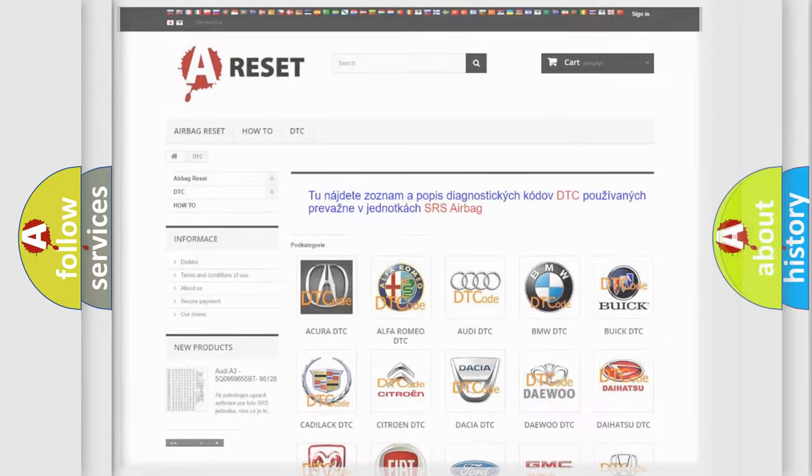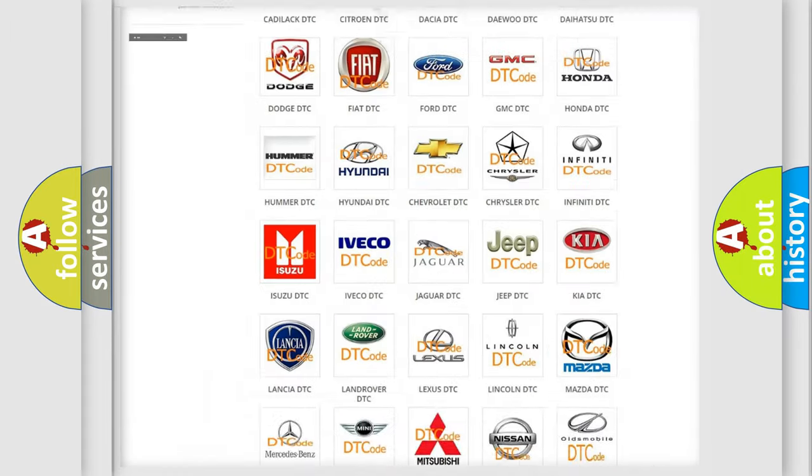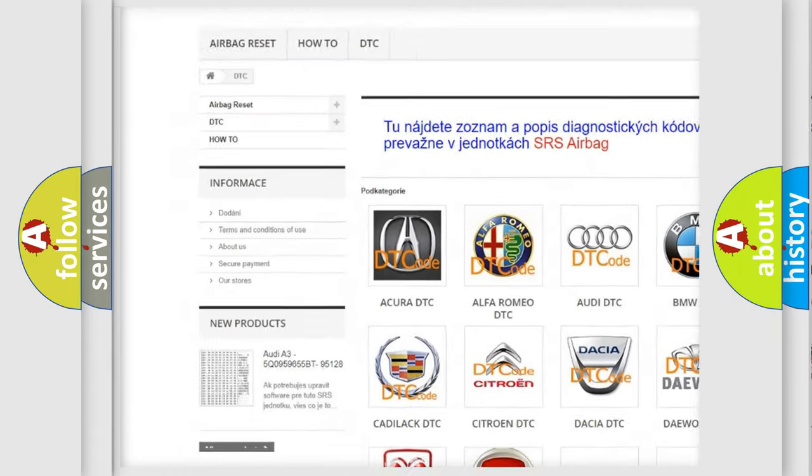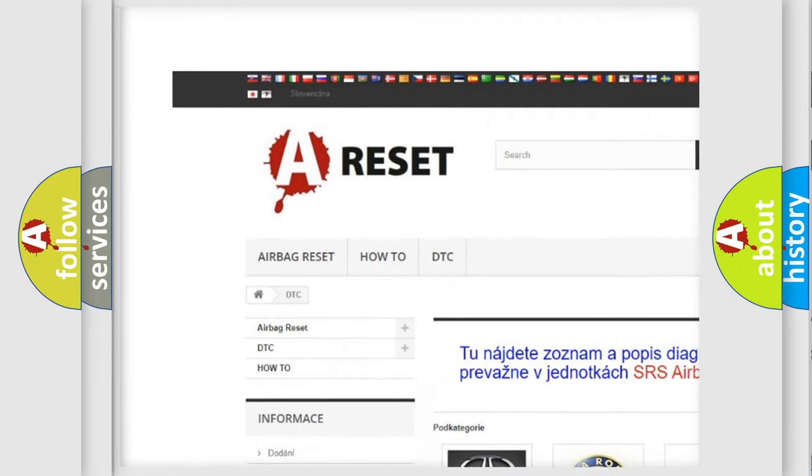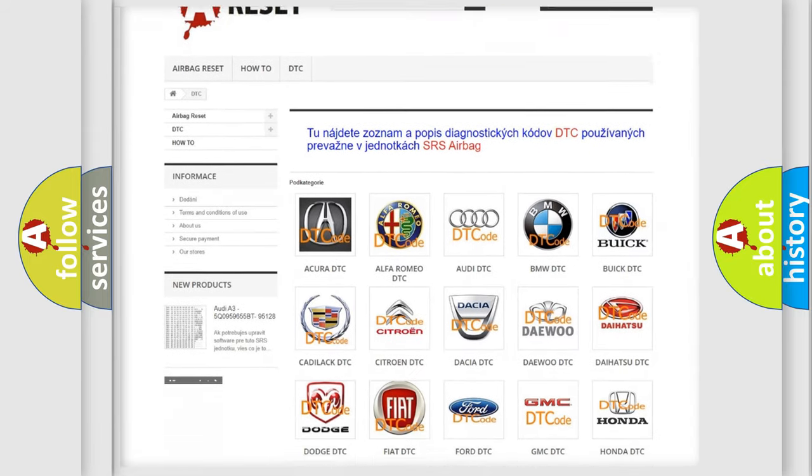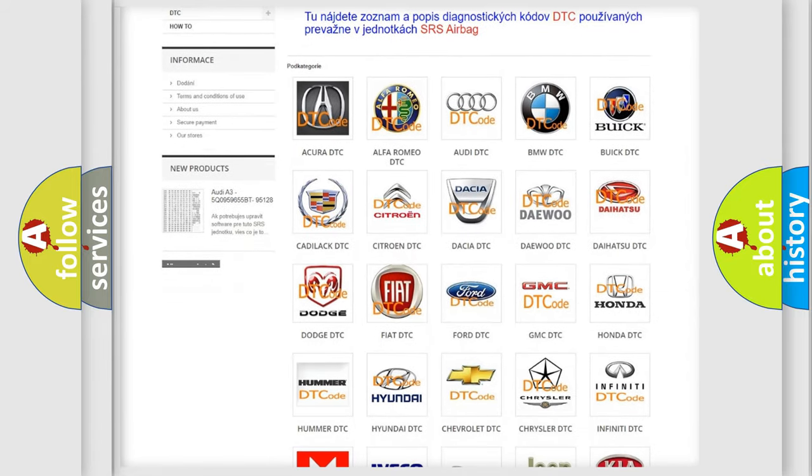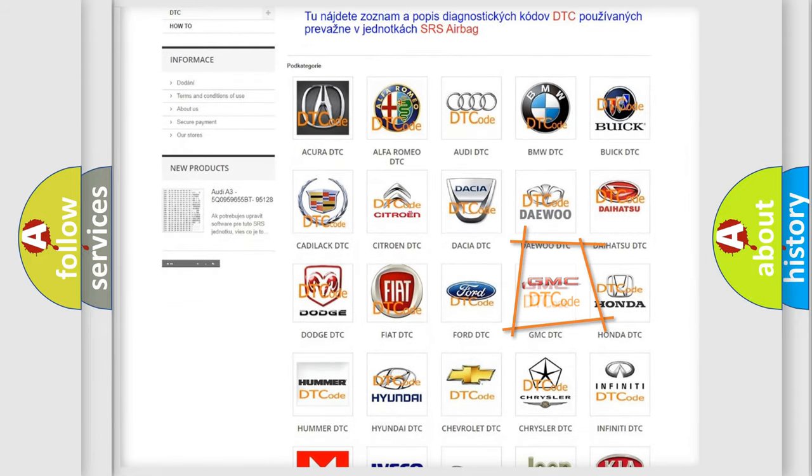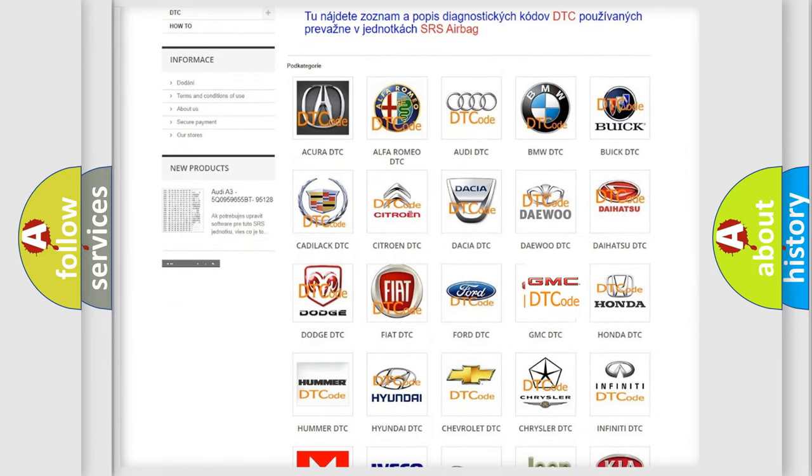Our website airbagreset.sk produces useful videos for you. You do not have to go through the OBD2 protocol anymore to know how to troubleshoot any car breakdown.